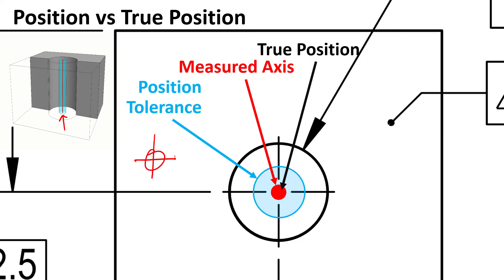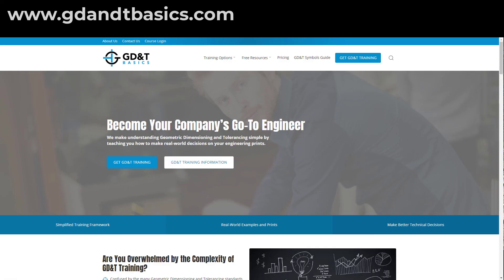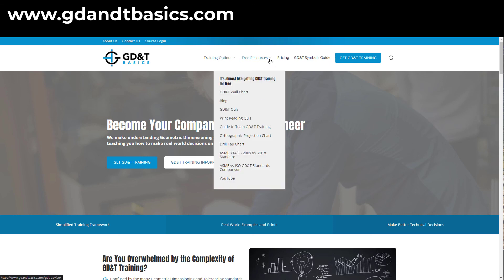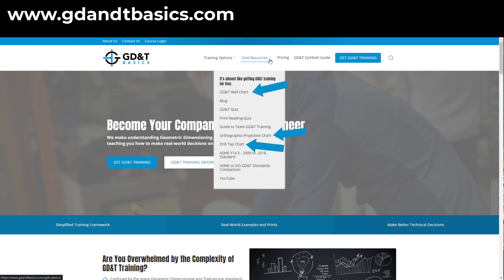If you still have any questions about position or the position tolerance control, we have lots of resources at our website — I'll attach a couple of links to a few other videos that discuss position and its benefits. Be sure to visit the website and check out any additional free resources. You can test your knowledge with our print reading and GD&T quizzes, download helpful wall charts, and access articles written by our training experts.